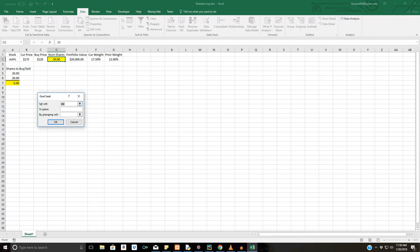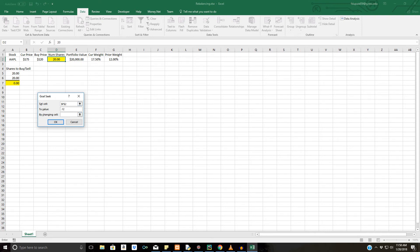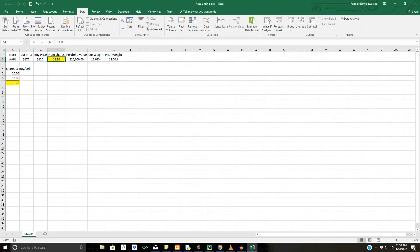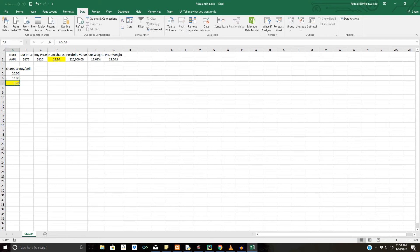...and what we can do is we can set the current weight to 12%, and type in 0.12 for that, by changing the number of shares. And now we see the number of shares we would have is 13.8. Obviously, we can't buy fractional shares, so we'd round up and say we'd buy 14 shares. And thus, the number of shares to buy or sell, since we had 20 and we're overweight, we would sell approximately six shares in order to get there.